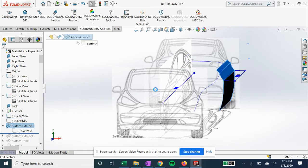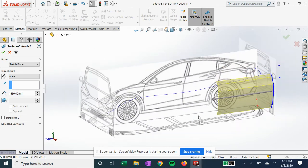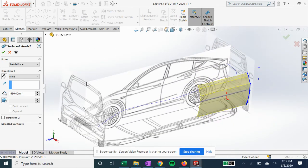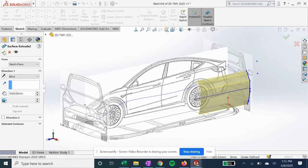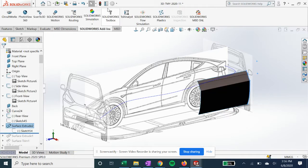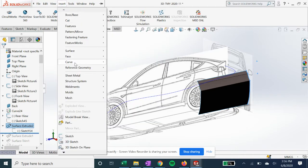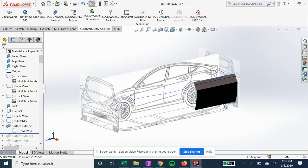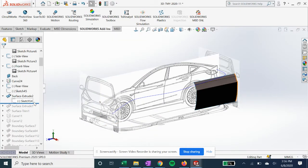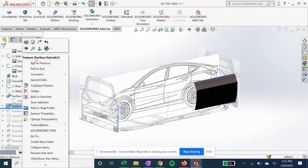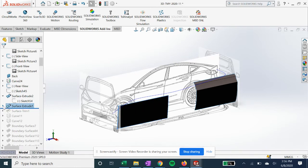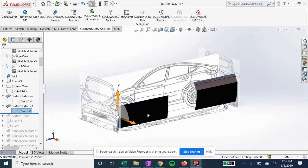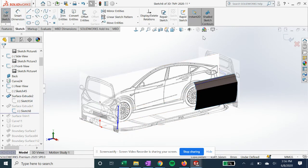We'll extrude the surface using our surface extrude tool. This is going to be good practice for surfacing for those who are new to it.